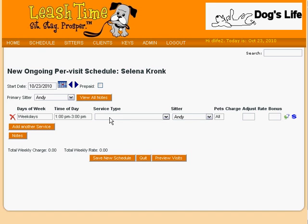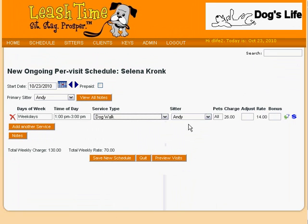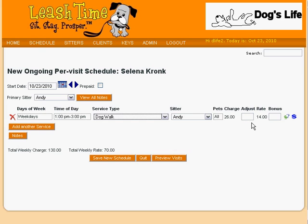Then we pick the service. As soon as we do, the client charge and sitter pay rate for the service are immediately calculated. The charge may change depending on the number of pets selected, and the rate may change based on the sitter selected. If you do not see these fields when you first open the editor, just click on the blue dollar sign to display them.